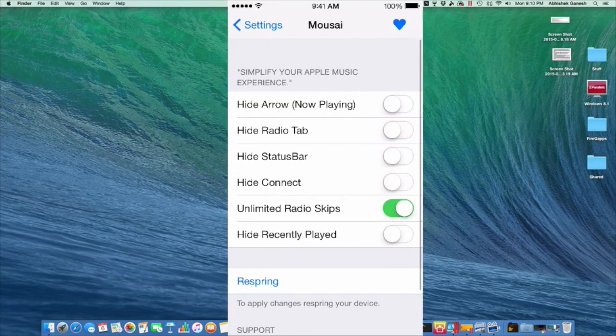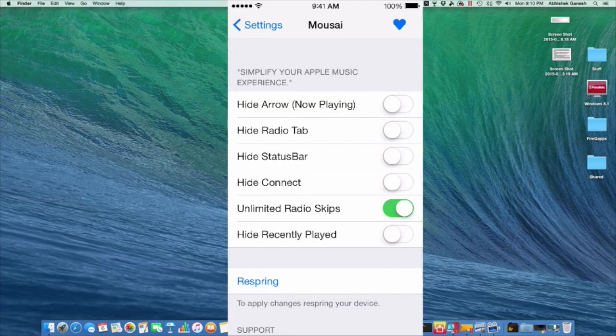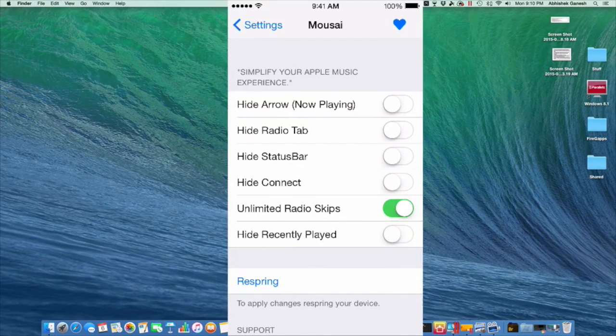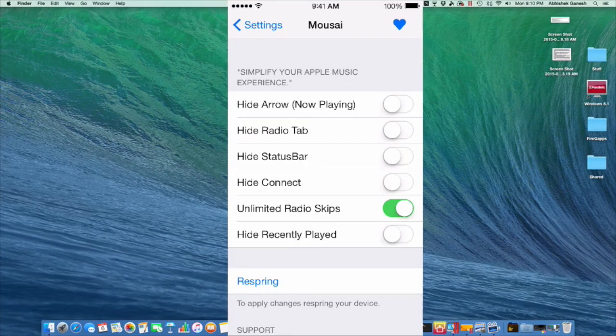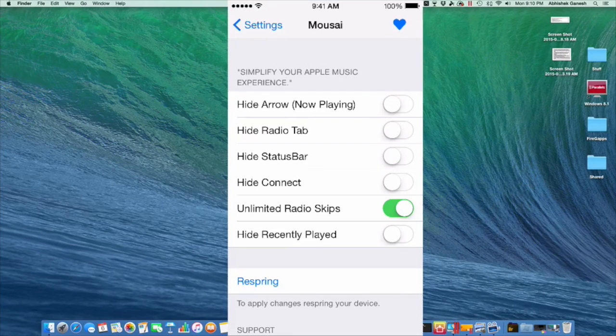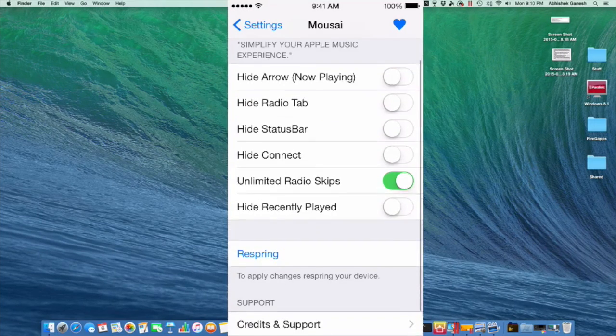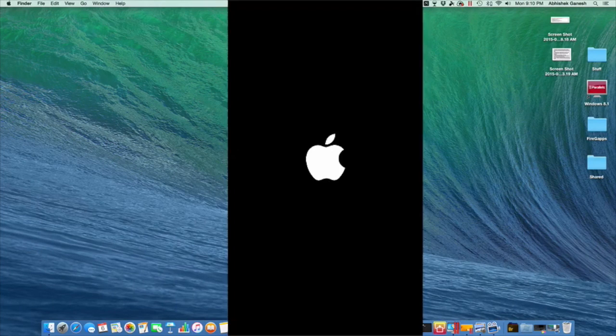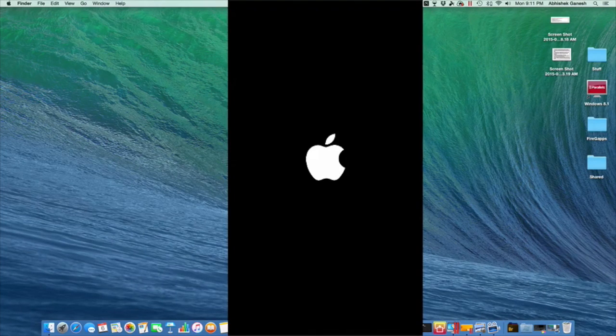So now you can see different elements: hide arrow, hide radio tab, hide status bar, hide connect, and unlimited radio skips. All you want to do is toggle unlimited radio skips on and then respring your device. So I'll be back when it's done respringing.